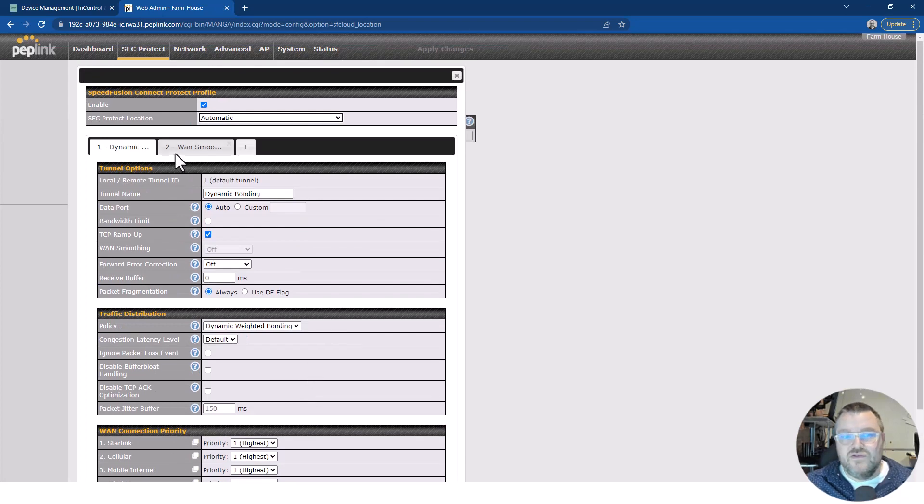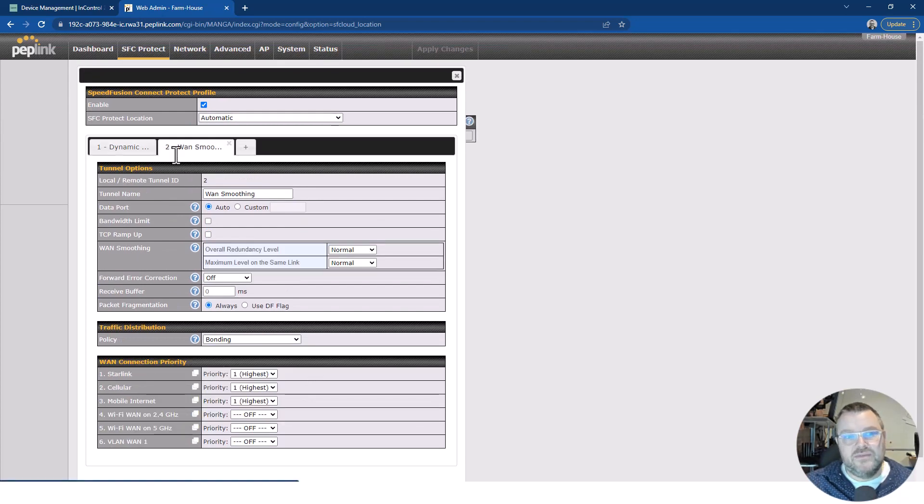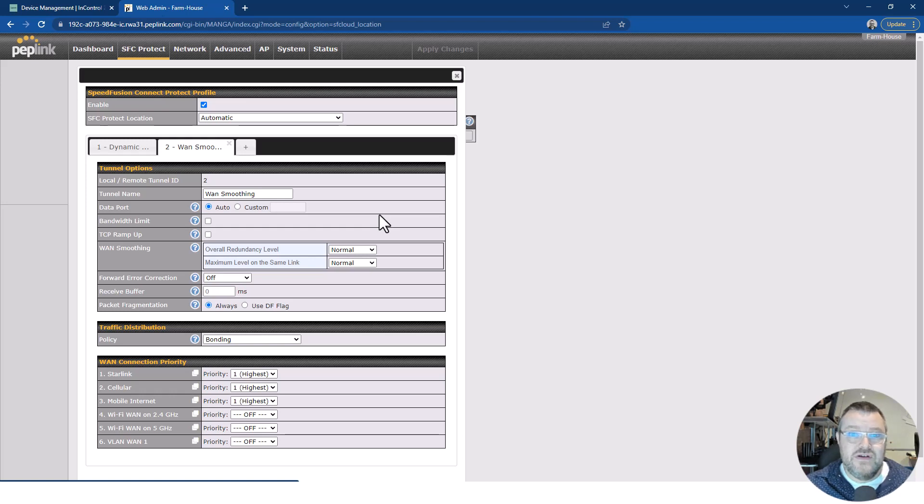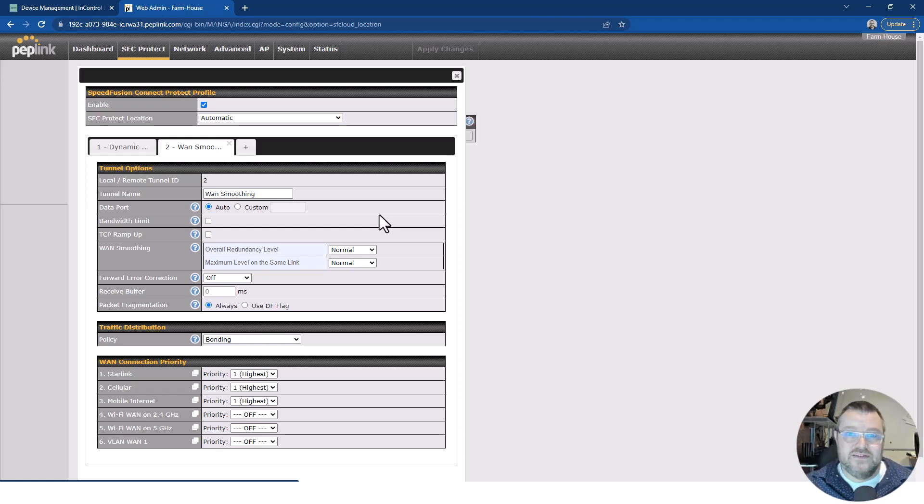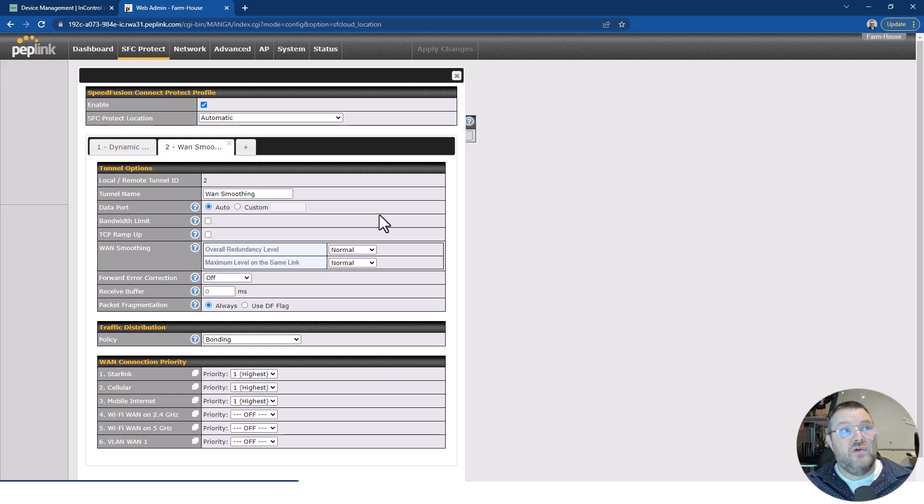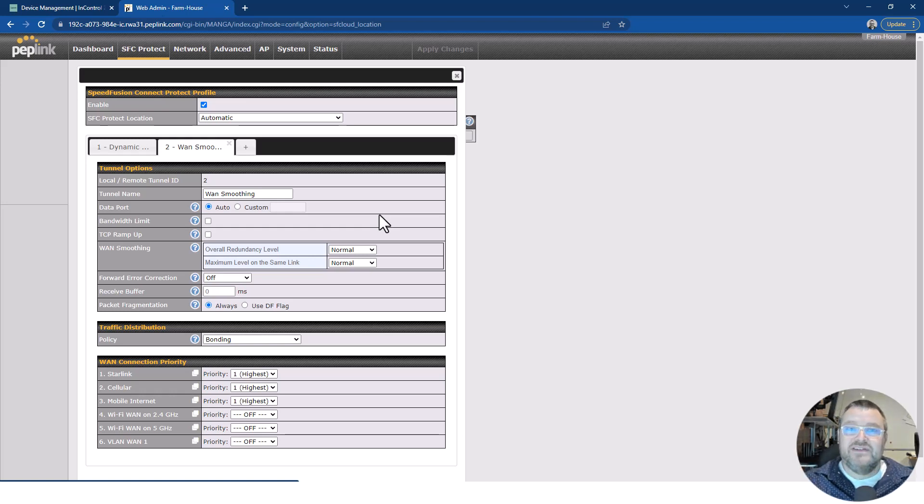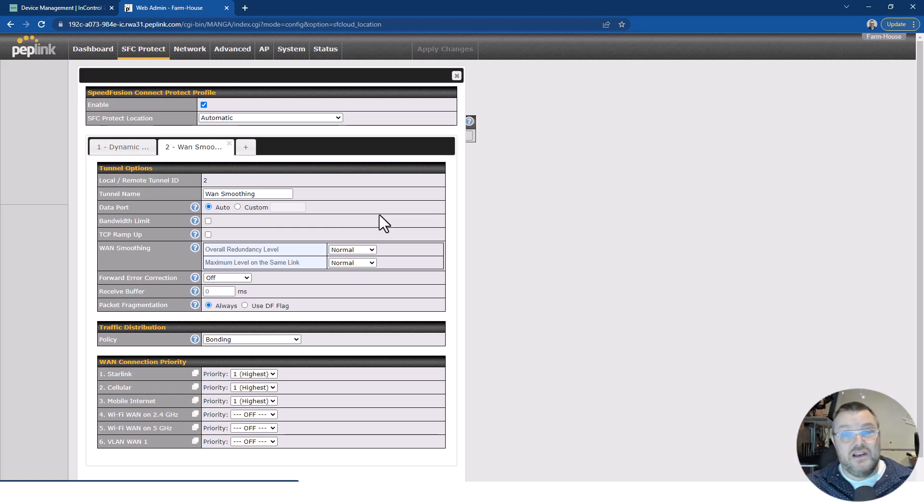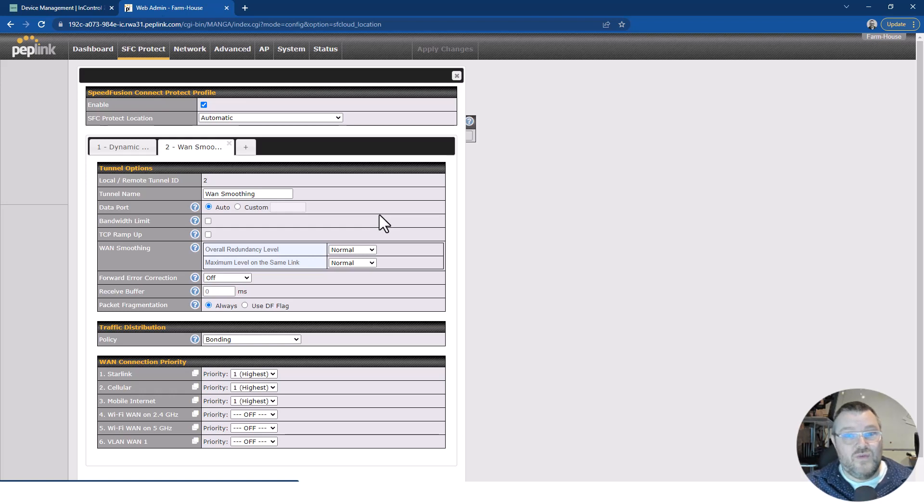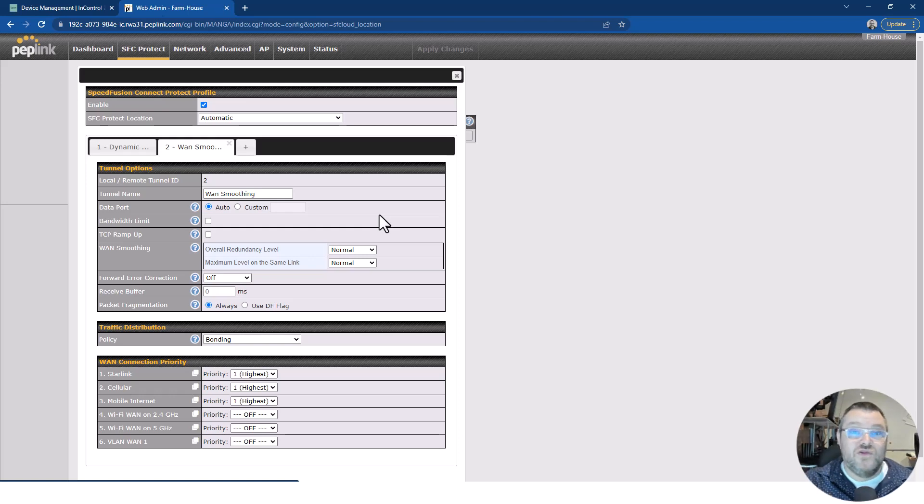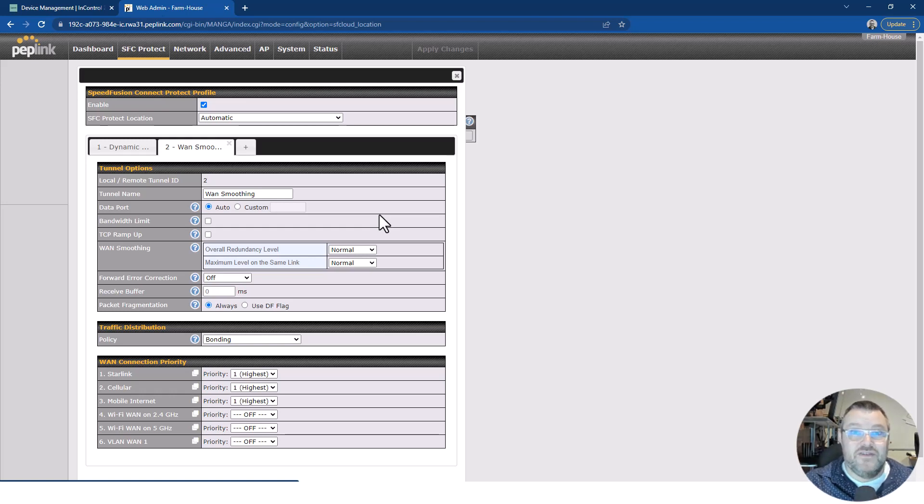And then I've also got a second tunnel here, tunnel number two, it's called WAN smoothing. Now what does WAN smoothing do? It duplicates all traffic over all links. Why would you do that? For very important traffic that you definitely absolutely have to get to from here to where it's going with the lowest latency and the most reliability, we turn on WAN smoothing. WAN smoothing duplicates all the packets across all the available links to guarantee delivery to the remote end.